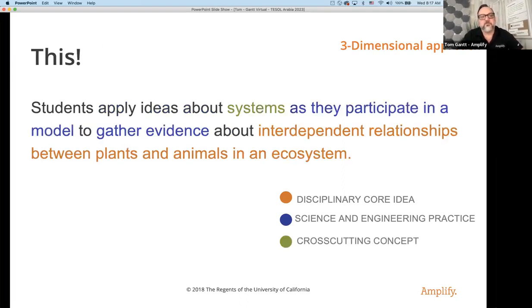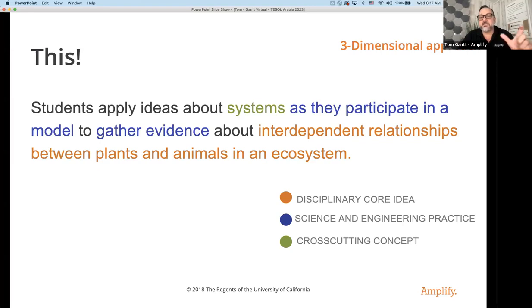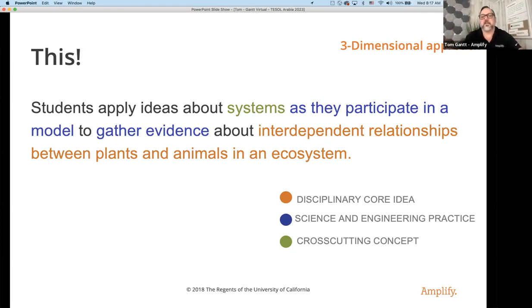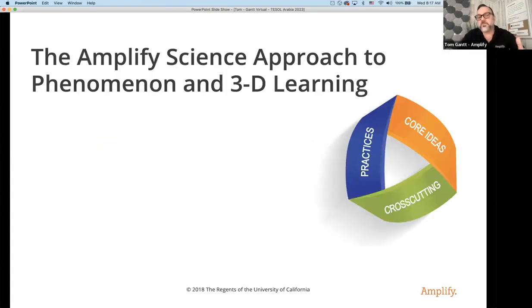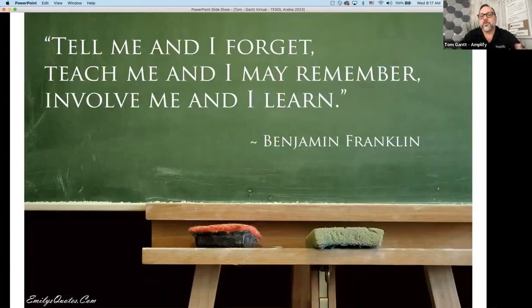Here's a great three-dimensional statement: students apply ideas about systems as they participate in a model and gather evidence, looking at a relationship between plants and animals in an ecosystem. As they're learning about that ecosystem, they're applying ideas about systems in general — and systems is a cross-cutting concept in physical science, earth science, life science, and engineering. When looking at your lessons, make sure you're bringing in those science engineering practices and cross-cutting concepts.